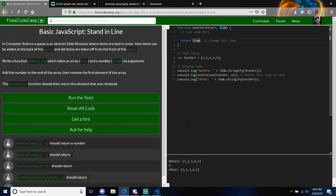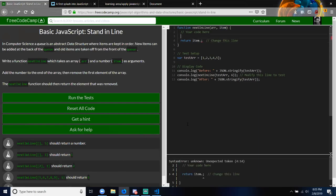So we have function nextInLine with parameters arr and item. Switch to line three. Let's start with what the first thing they want to do — which is add the item argument to the end of the array. So to do that, you're going to use push. It's a method for an array — so it's arr.push, and then what do you want to actually push into the array? The item argument. Inside the parentheses is where you put item.